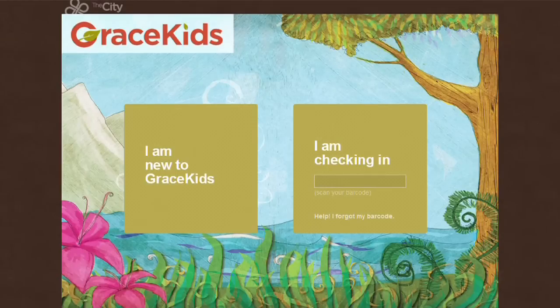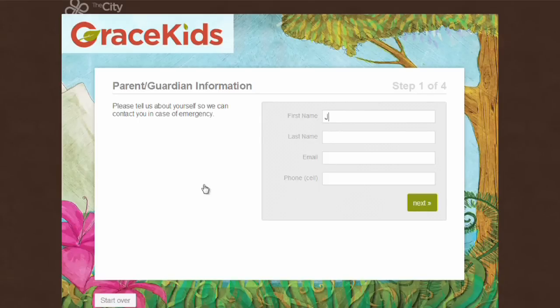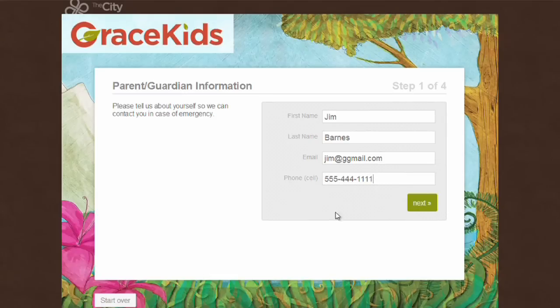Let's look at the first-time experience for a visitor coming to your church to use the children's ministry. Here we have the kiosk for The City Children's Ministry. I'm going to click on 'I am new to Grace Kids.' I'm not a City user as a first-time visitor, so I click that button and input my first name, last name, email address, and phone number.